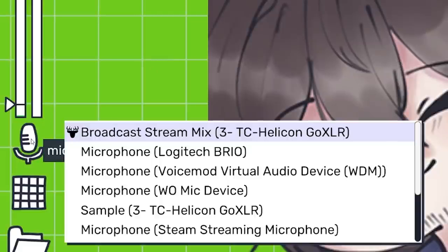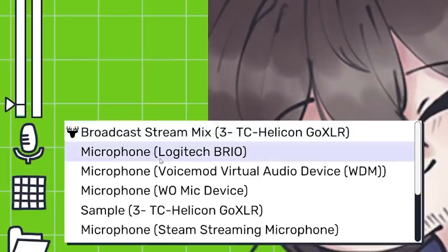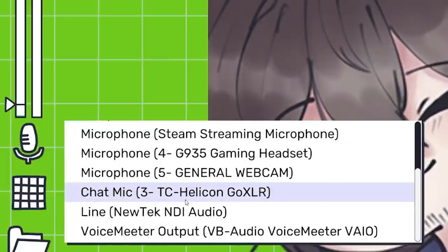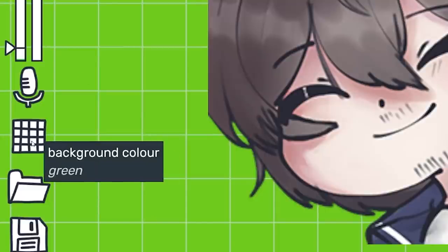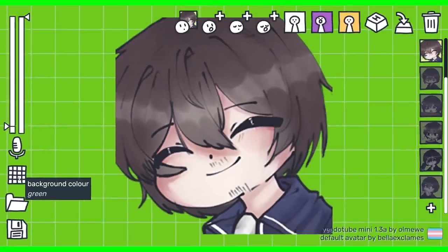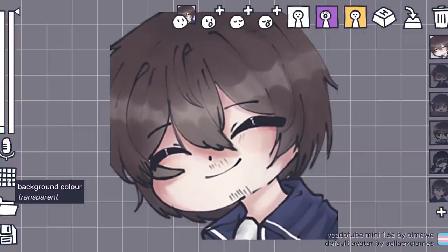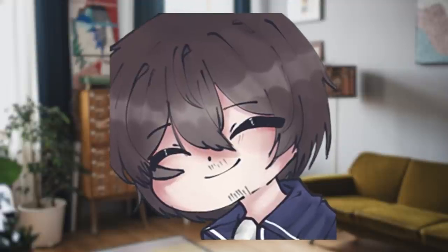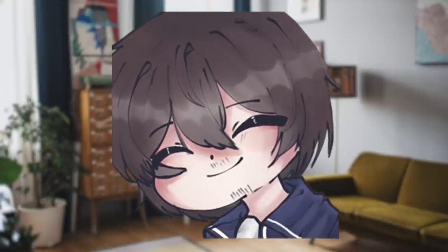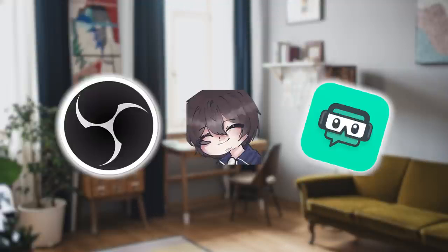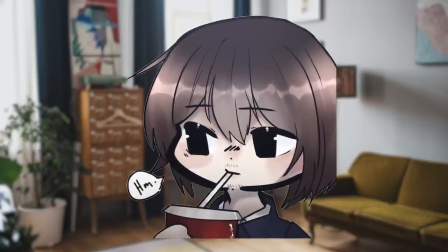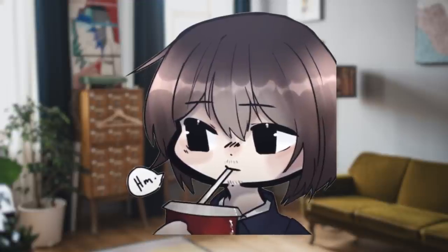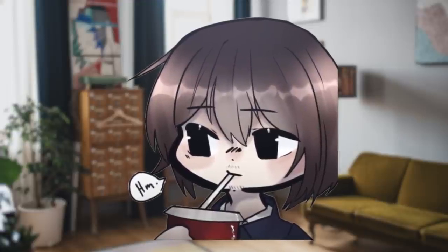Between those two bars is the microphone device button, which lets you change what microphone the app is using — nice and simple UI. Below that is the background color, and there are currently four to choose from: green, blue, pink, and transparent. We'll get into that a little bit later when we talk about how to use it with OBS and Streamlabs. We'll also be saving the open and save buttons for the end — trust me, it'll be worth the wait.